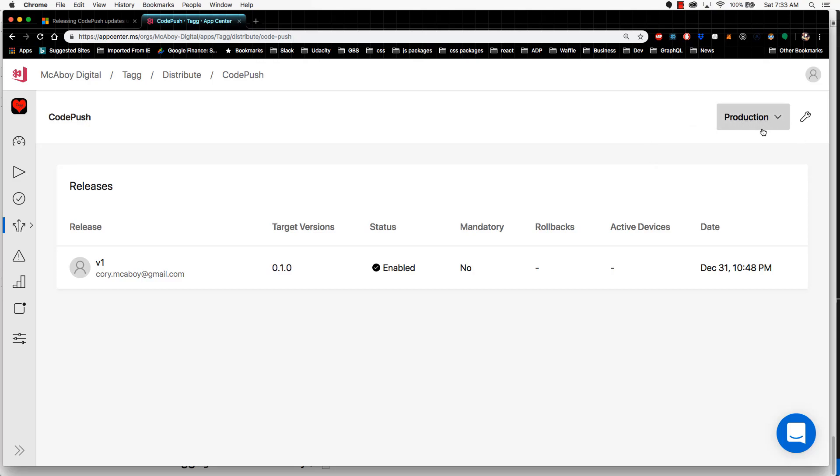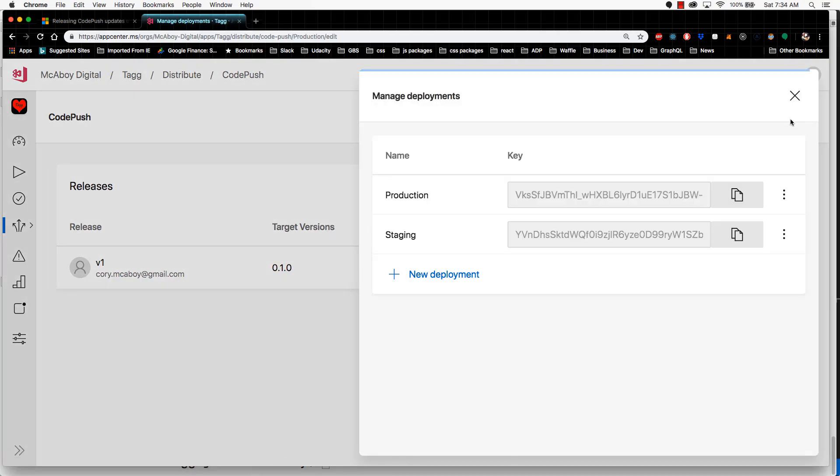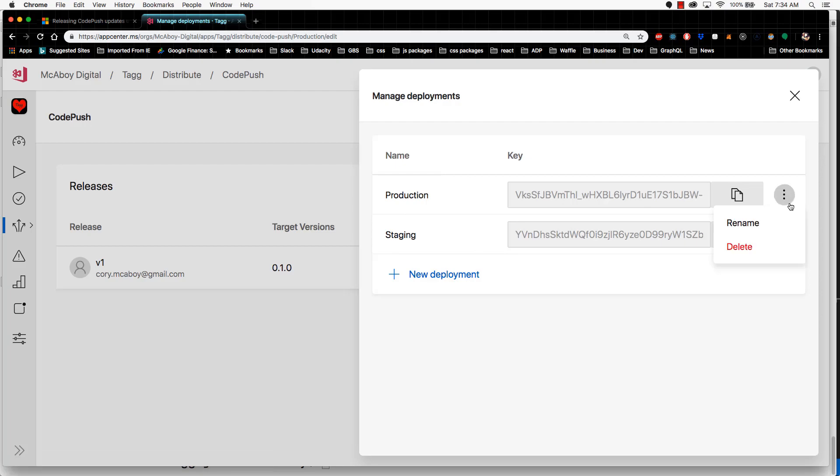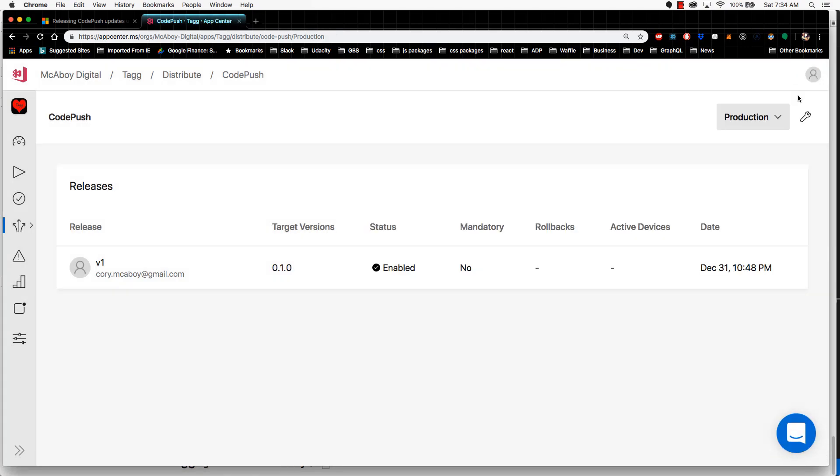To add or remove existing deployment keys, click up here at the top right and it lists your deployment keys here. You can add one here or you could remove one over here. At this point, we should be good to go with our app center setup.